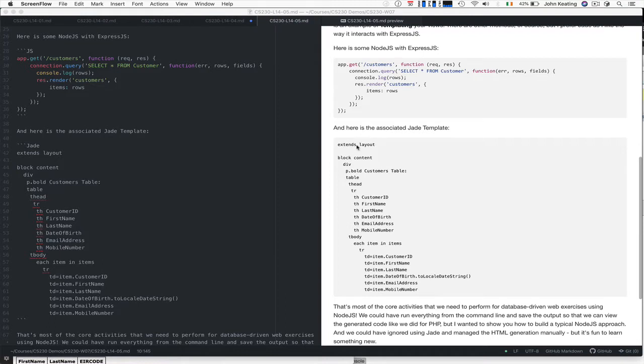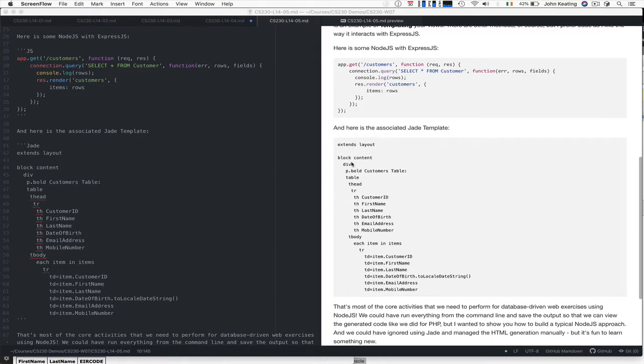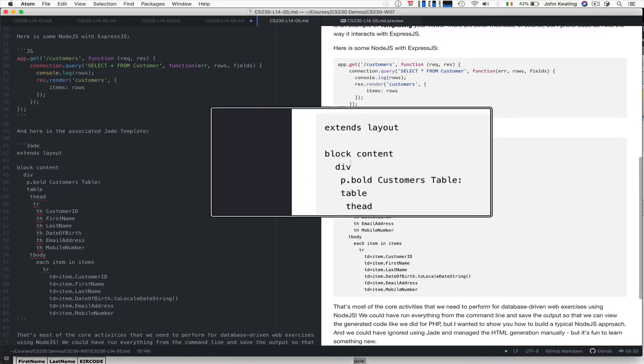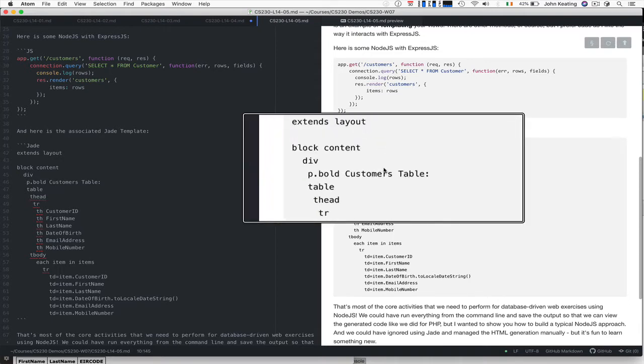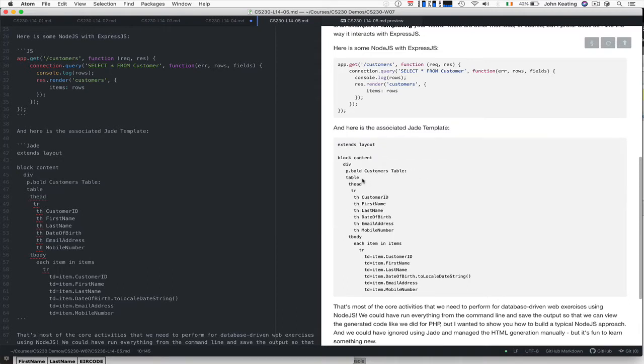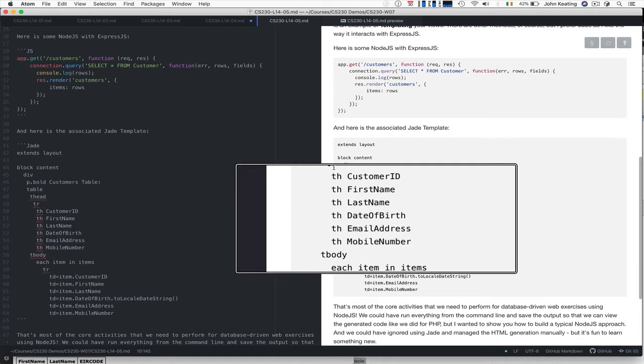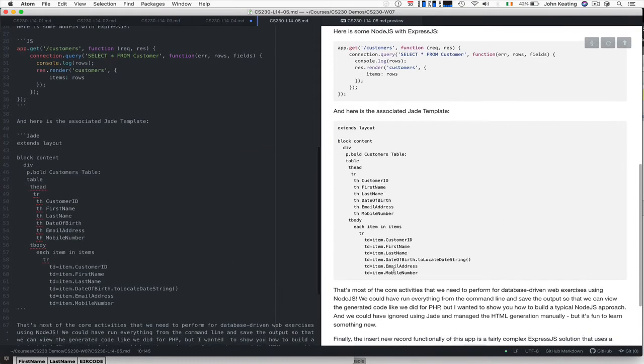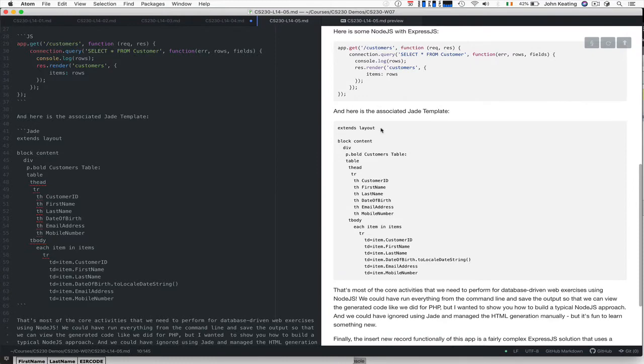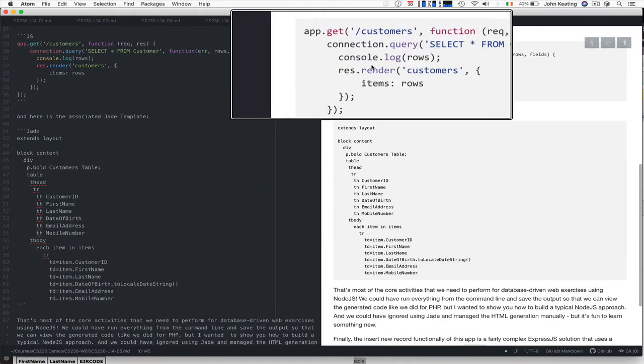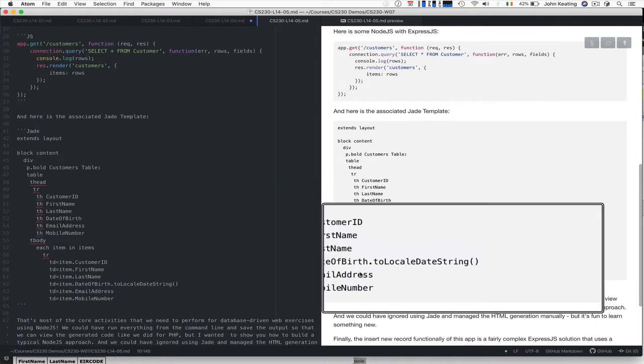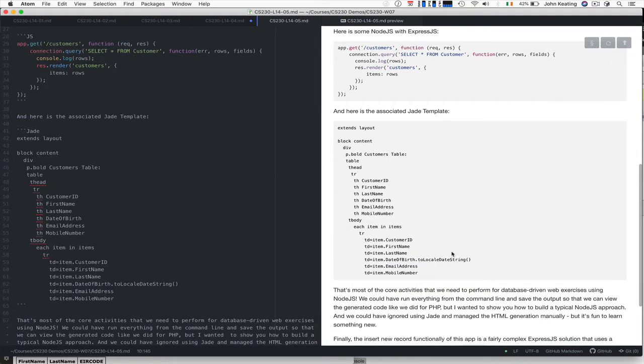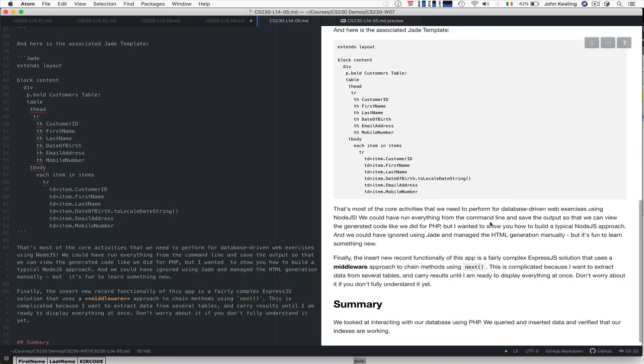This is how we want to lay out a table. We extend an existing layout for the overall page, define a block content to insert with a div, paragraph, bold customer table header. The table has headers we already know. Then for every item we pass through to the rendering method, we write out the various data. I have a little bit of manipulation of dates to make them look nicer in Node.js. Most of the core activities to perform database exercises will be the same as with PHP, but we need to use that Node.js backend style of programming.